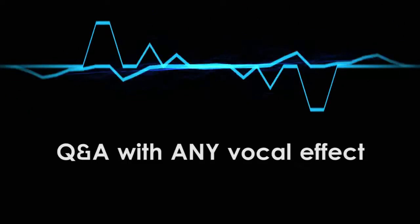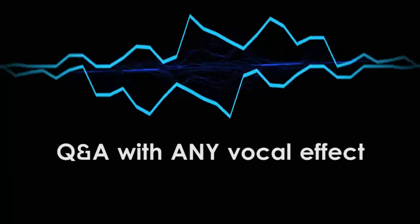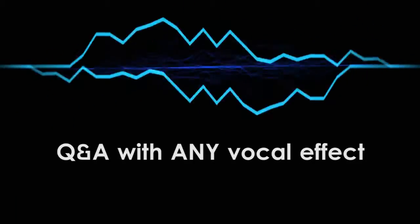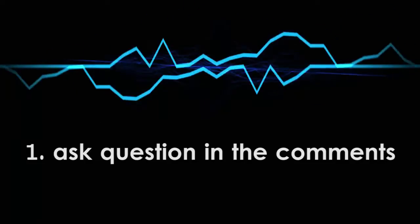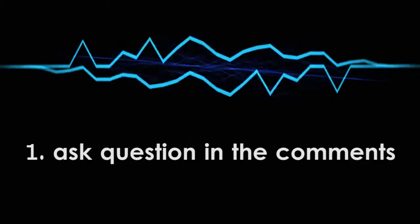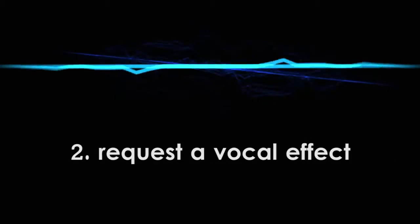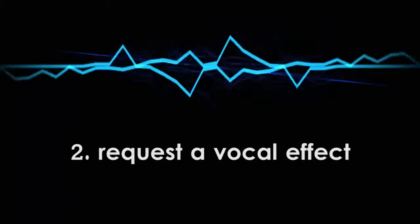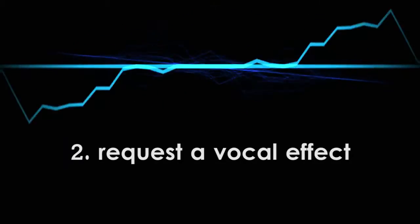I will answer your questions using the vocal effect of your choice. All you have to do is ask me a question in the comments of this video and say what kind of vocal effect I should use.